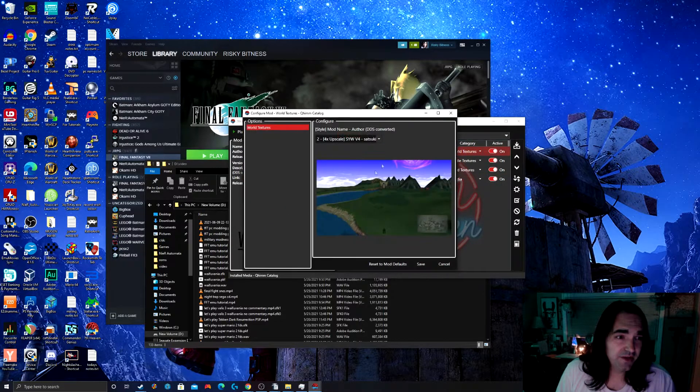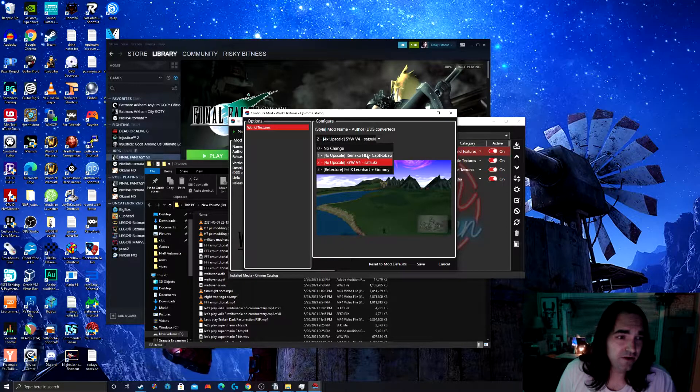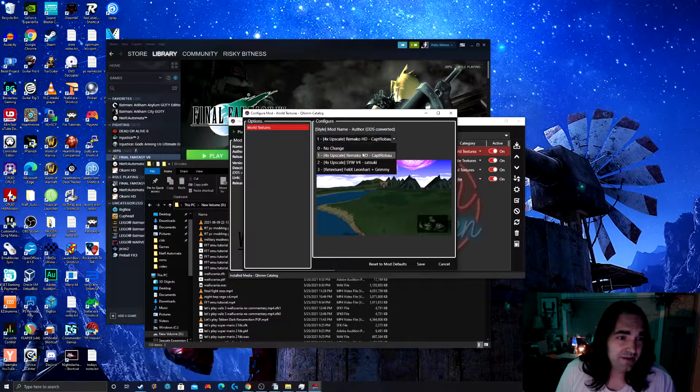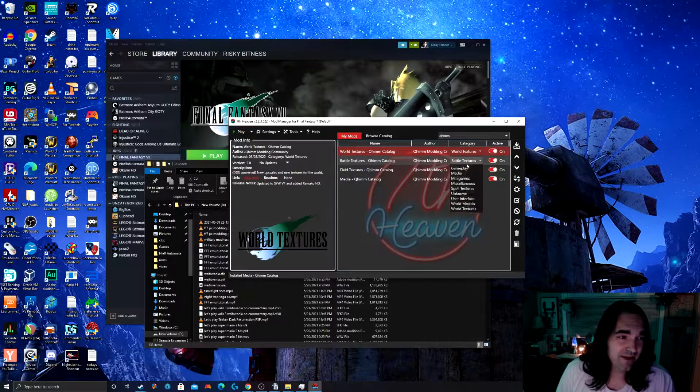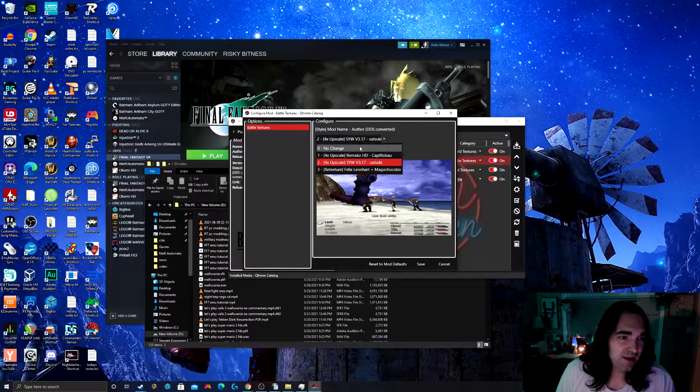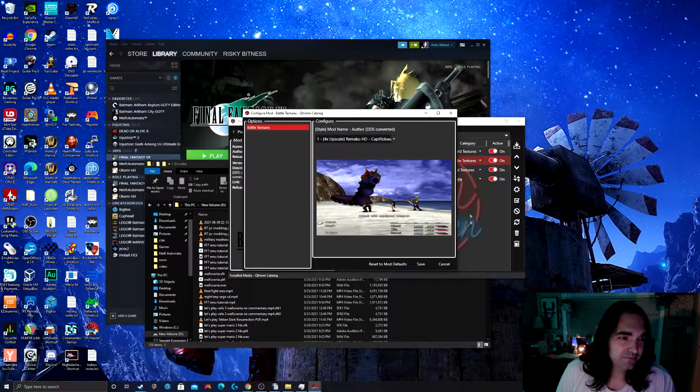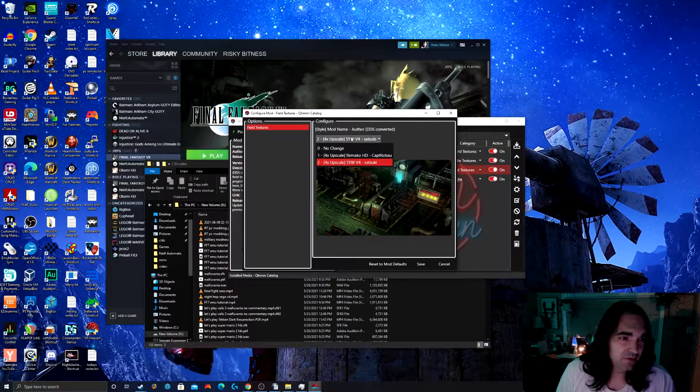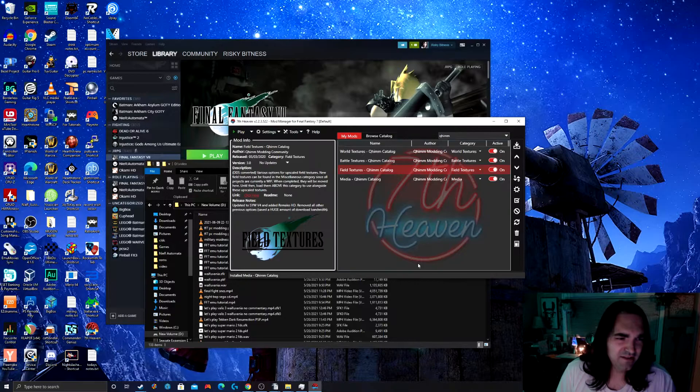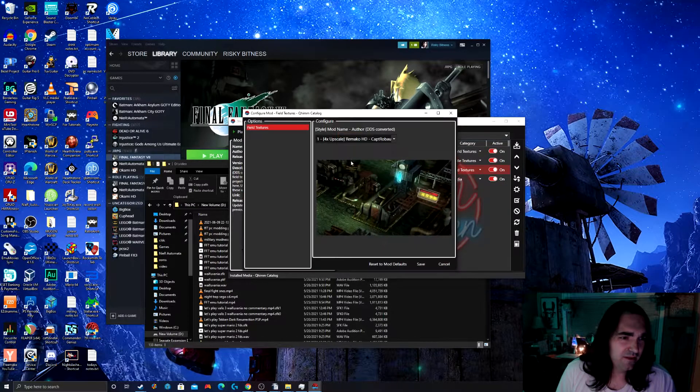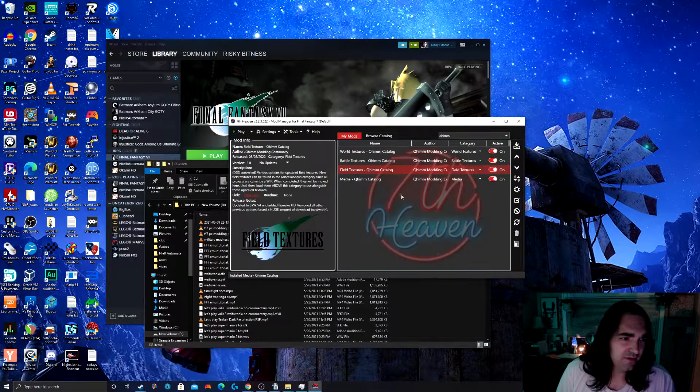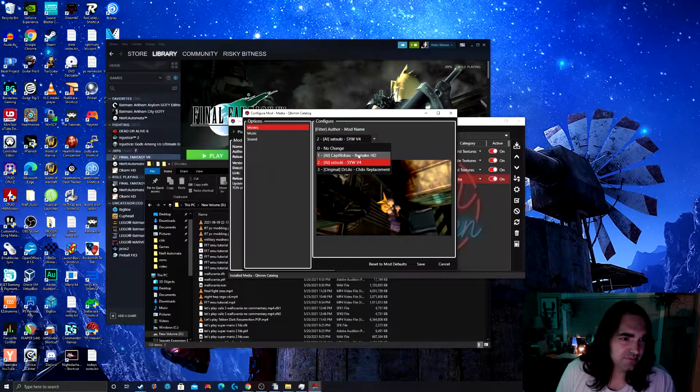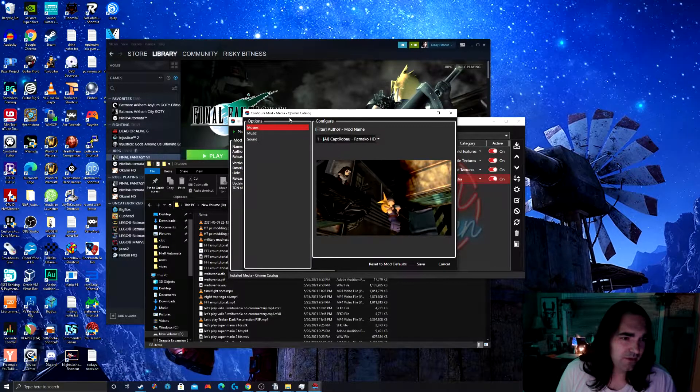So world textures, we have a few options. I'm going to choose Rimako. But as you can see, it's not the only four times upscaling here. For battle textures, again, I'm going to choose Rimako. For field textures, once again, Rimako. And like I said, you can choose your own as well. I haven't tried the Satsuki SYW before. That seems to be something a little bit newer.